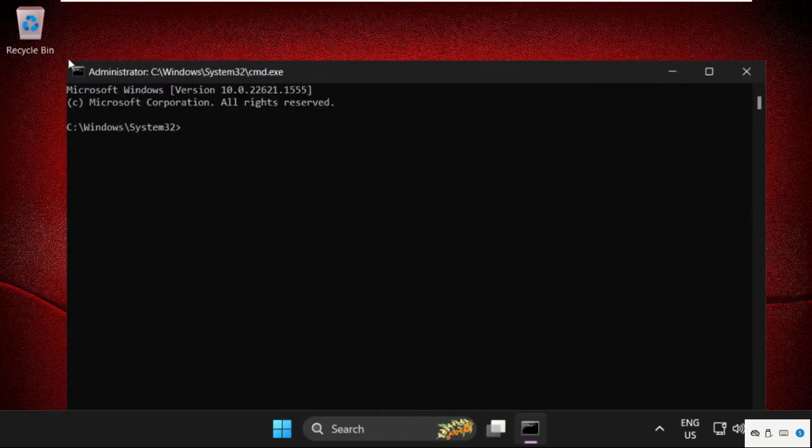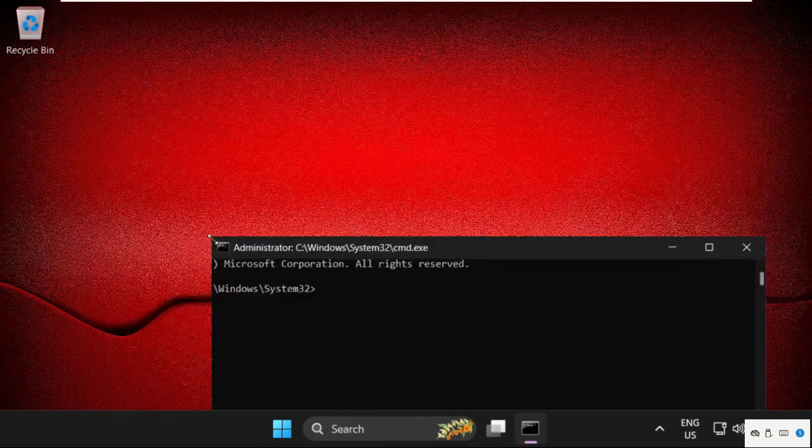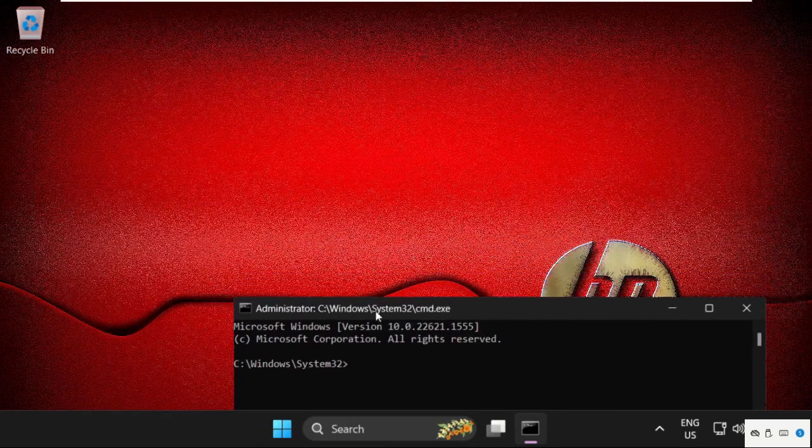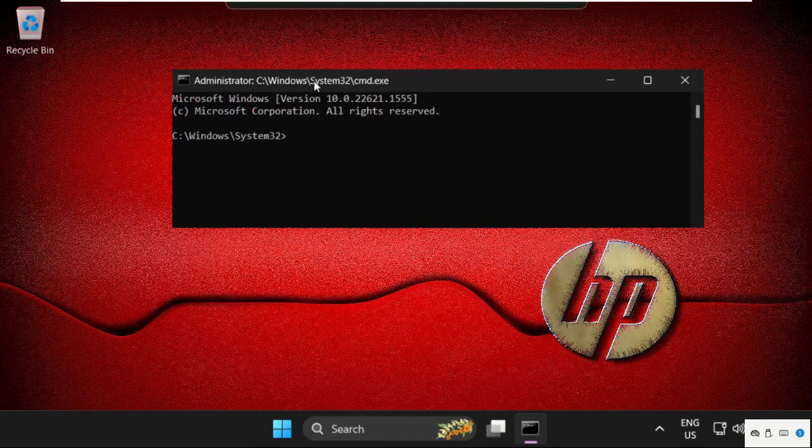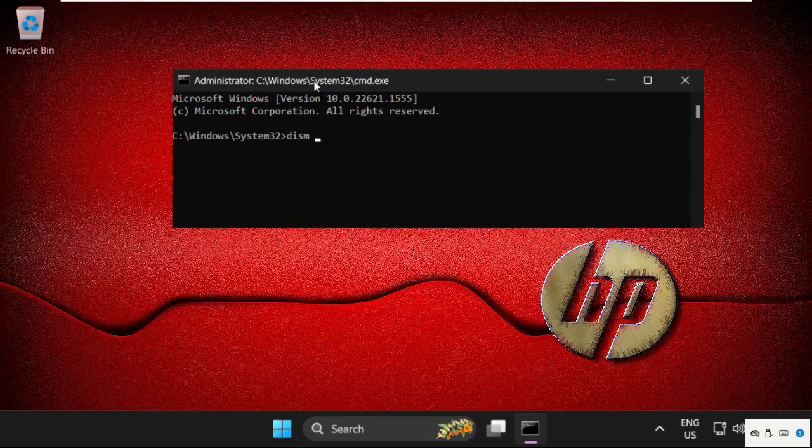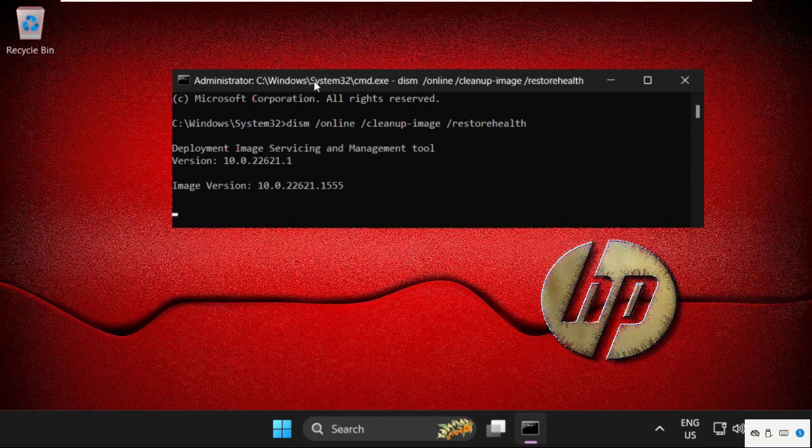Now here we need to execute some commands carefully. Simply type in dism slash online slash clean up image slash restore health and hit enter to execute the command. This will take some time to complete the process.